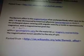The Barnett effect is the magnetization of an uncharged body when spun on its axis. It was discovered by American physicist Samuel Barnett in 1915. An uncharged object rotating with angular velocity W tends to be spontaneously magnetized with a magnetization given by M equals χW/γ, where γ is the gyromagnetic ratio for the material and χ is the magnetic susceptibility.